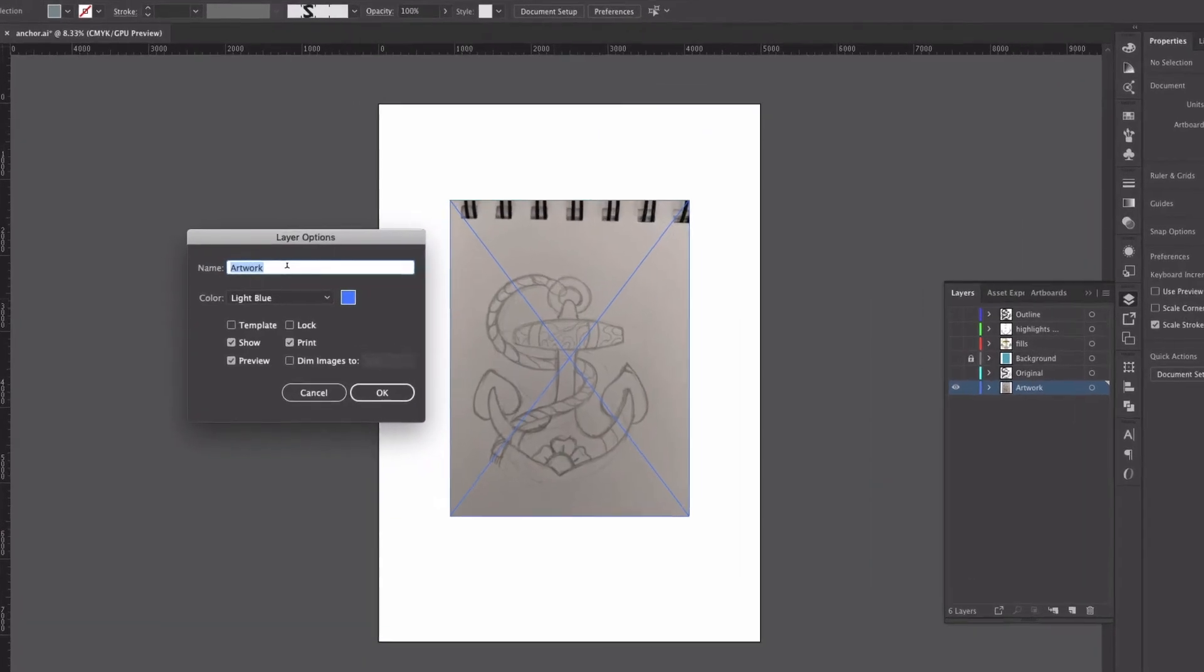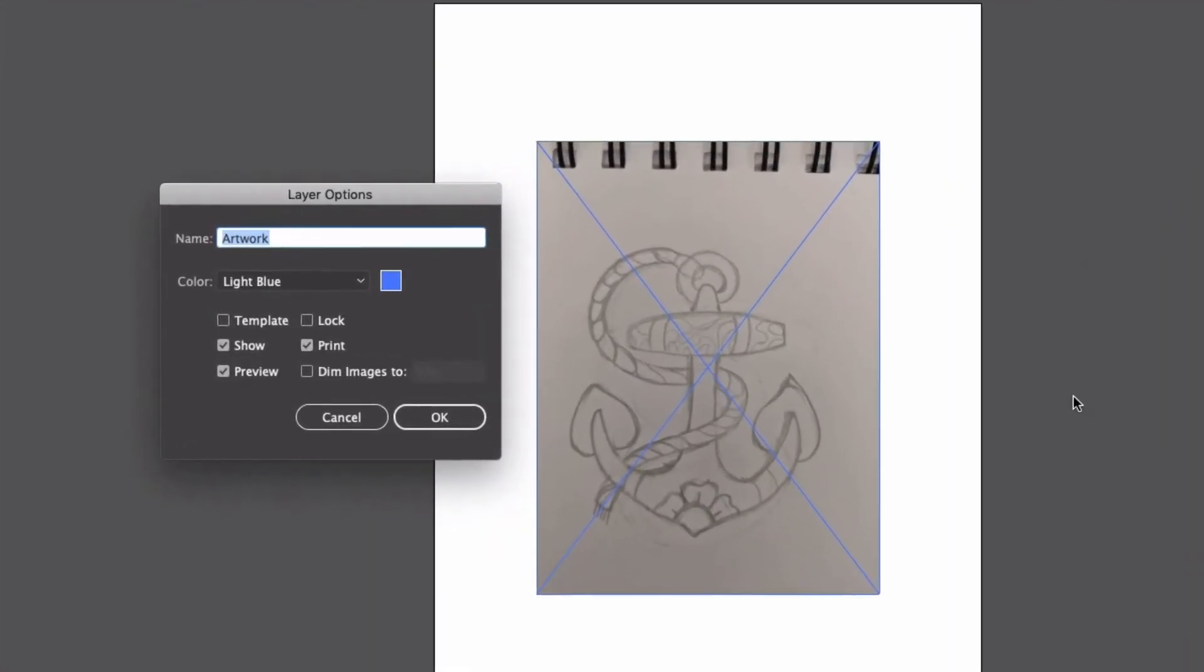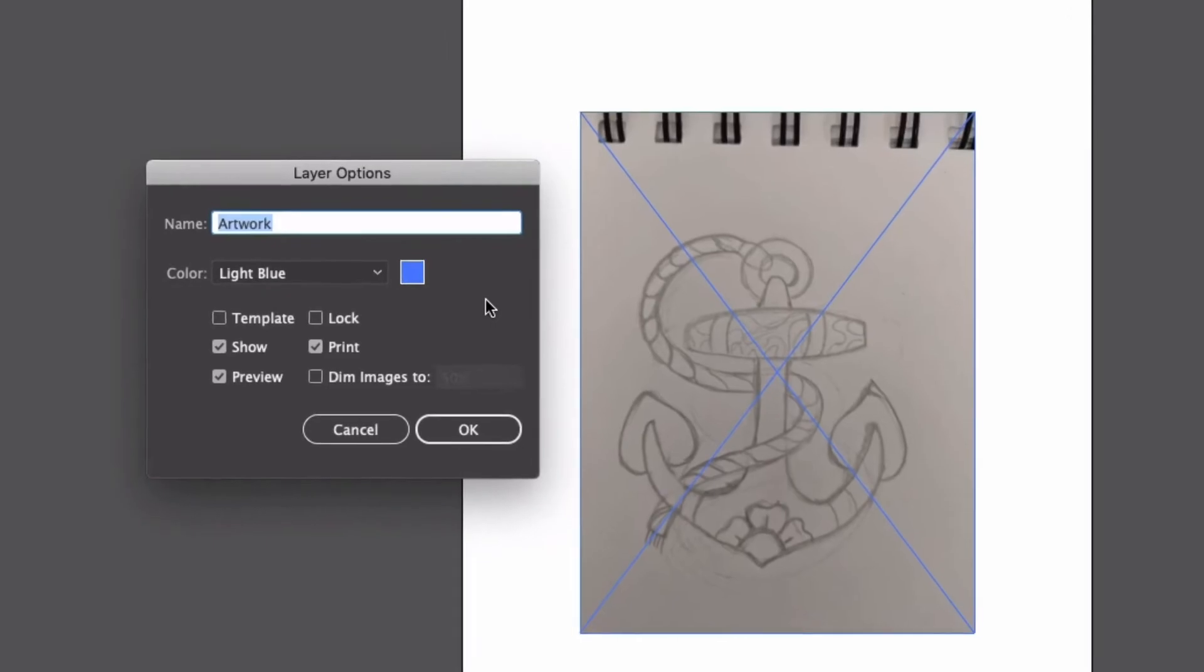So in here, I can name my layer, which I always like to name my layers, just to make sure I've got everything kind of where I need it to be, and I've got all the layers I'm going to need for each piece.